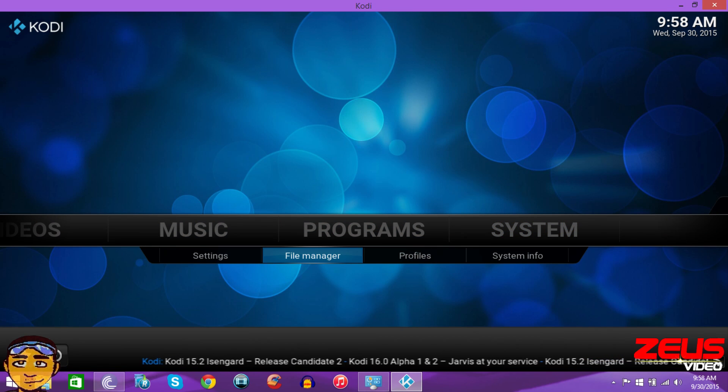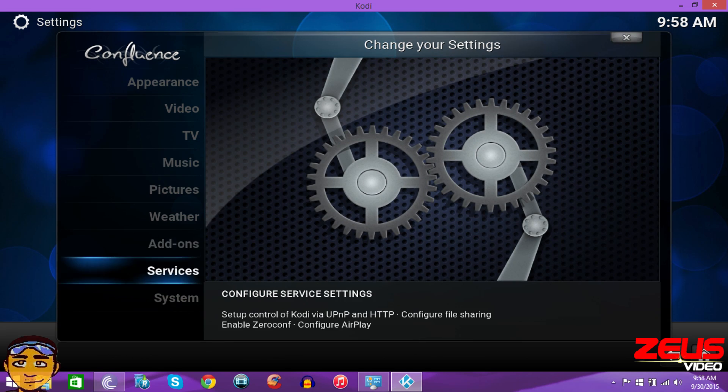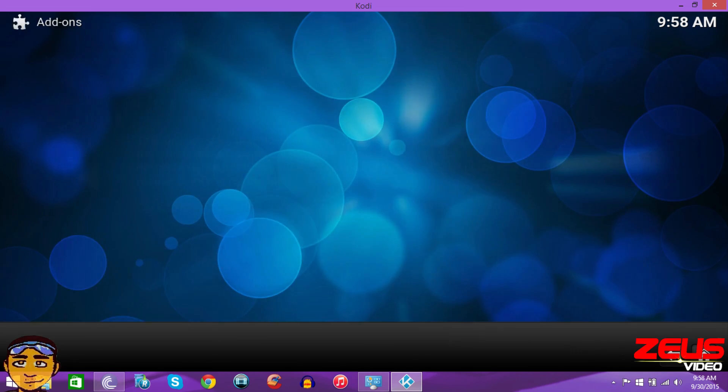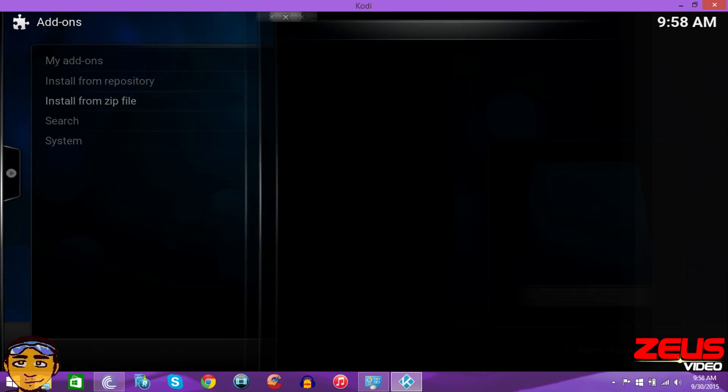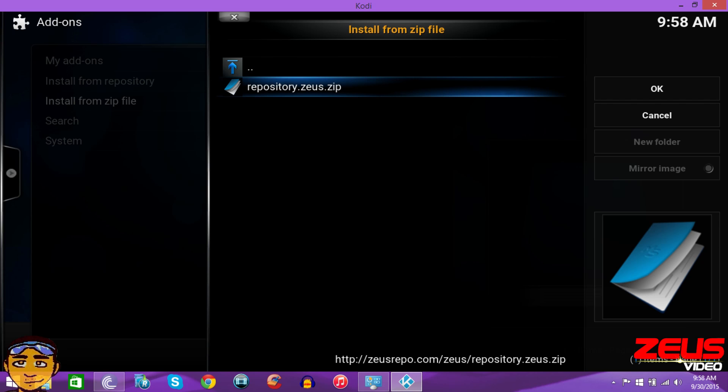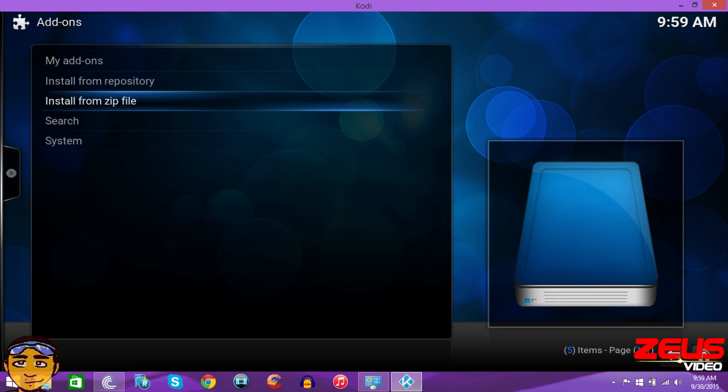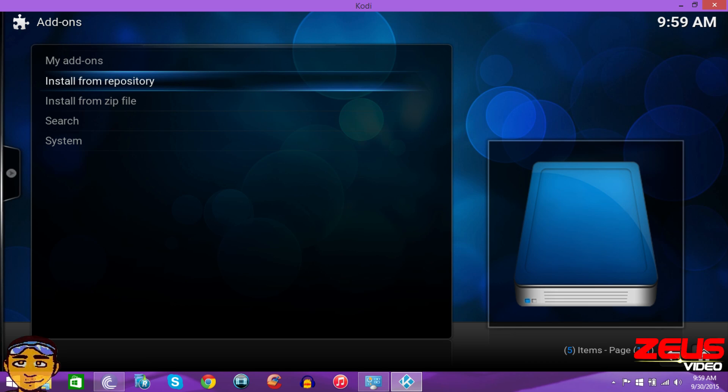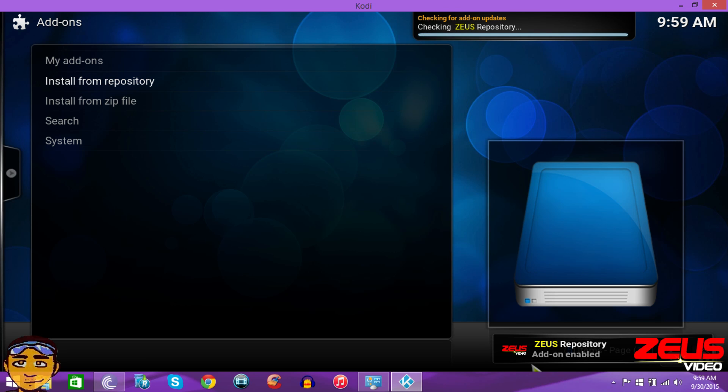And then the next thing you want to do is go to settings and go to add-ons, install from zip. Go to your Zeus folder and go to repository dot Zeus and install that. It's going to install the Zeus repository. Then install from repository after the notification is showing at the bottom right.